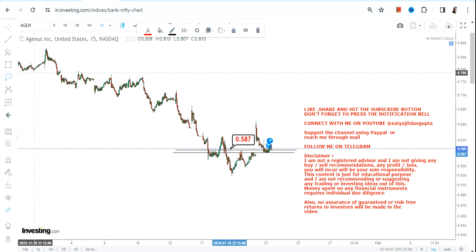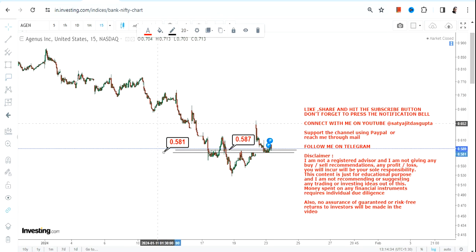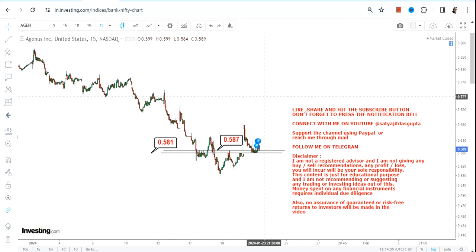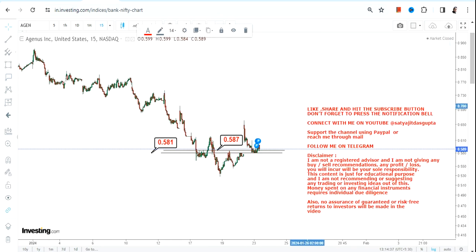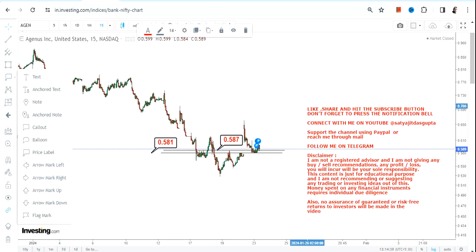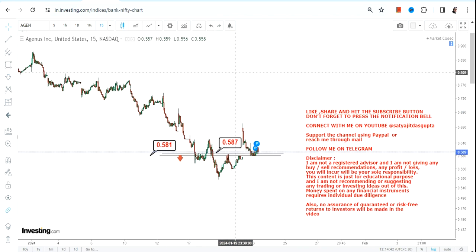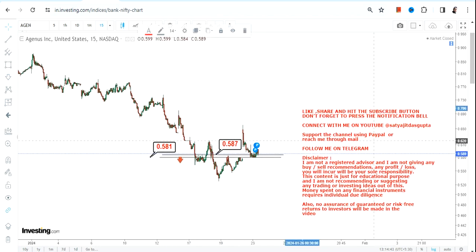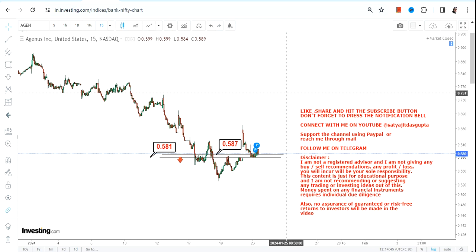When we look at AGEN stock, we have 0.58 as our support, 0.587 as our support, and 0.581 as far as the stop loss is concerned. Please do not go below these two specific levels as far as the lower end of the range is concerned.